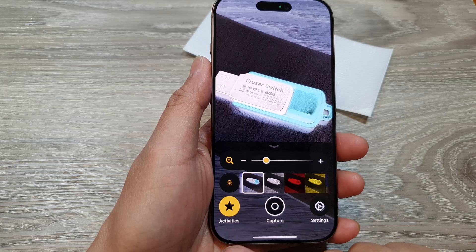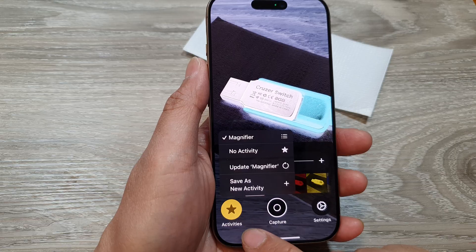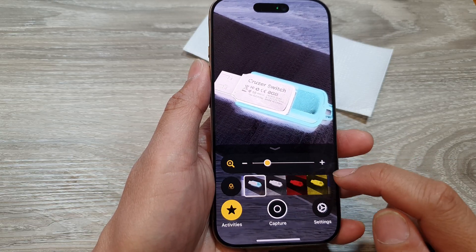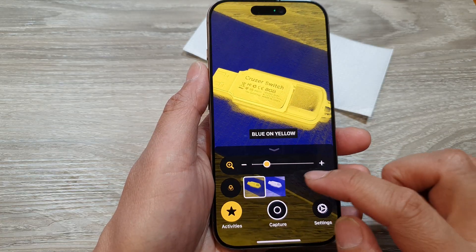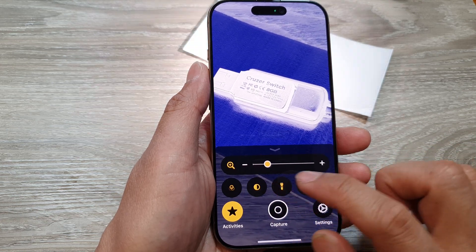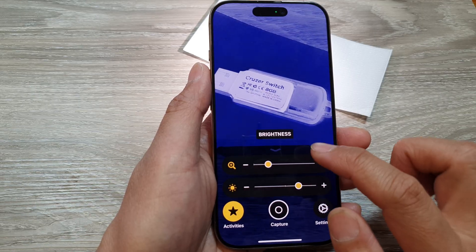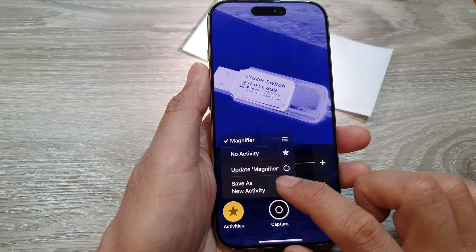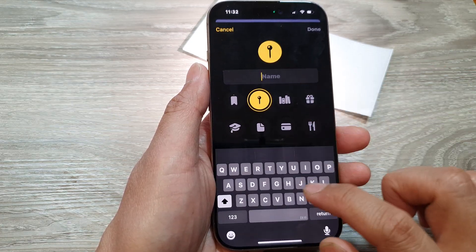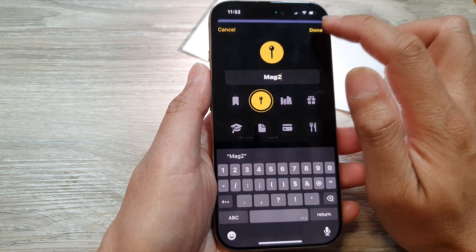There is one feature I want to discuss: activities. This button allows you to save the current settings from your magnifier. For example, if you apply a blue and white filter with the flashlight turned on and your exposure changed, you can tap on activities, then save as new activity, give it a name — like Mac 2 — and tap done.